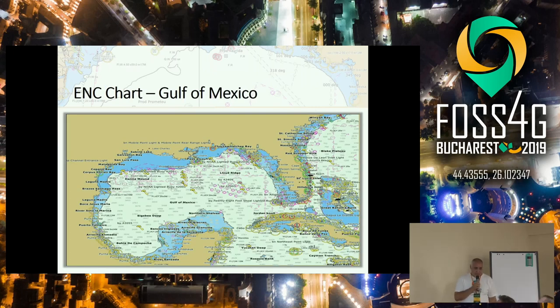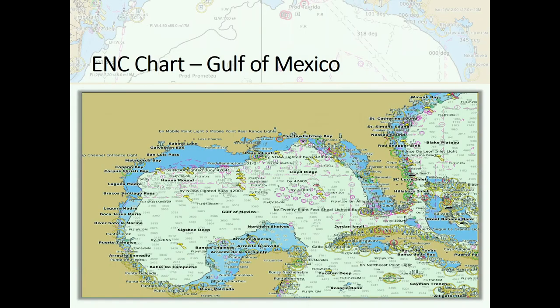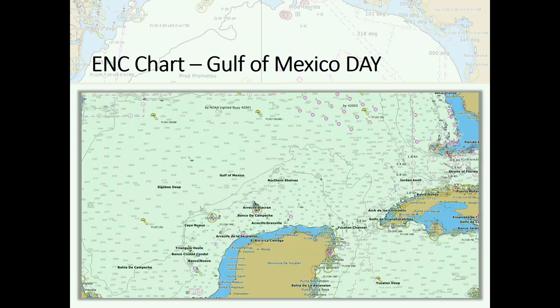There are already like 30 years since this kind of data is used electronically, since they migrated from the paper chart to electronic navigational charts. And we got in contact with these kind of charts like 10 years ago, when we had a project for Constanza Harbor in Romania. I'd like to show you first some examples.